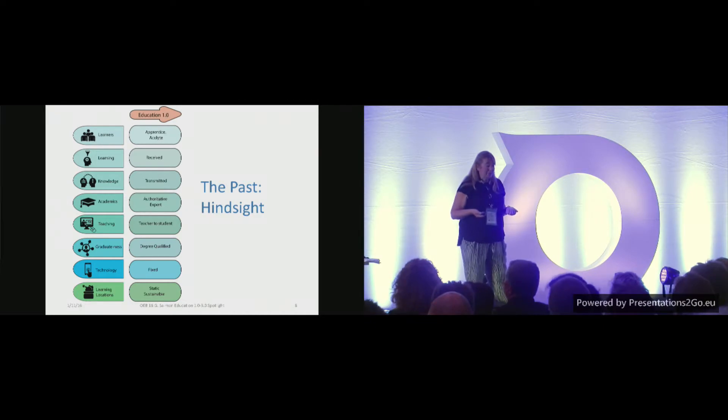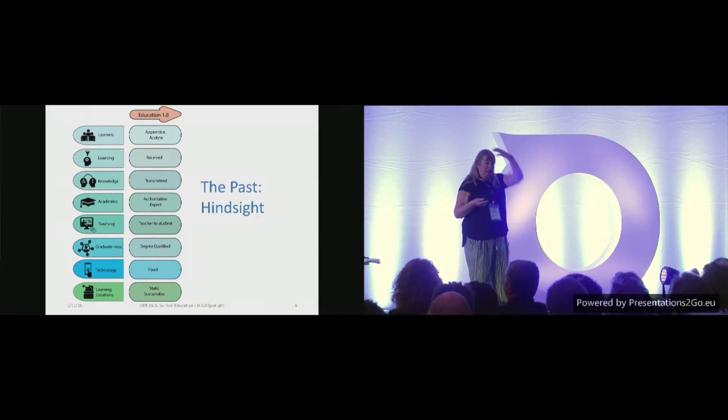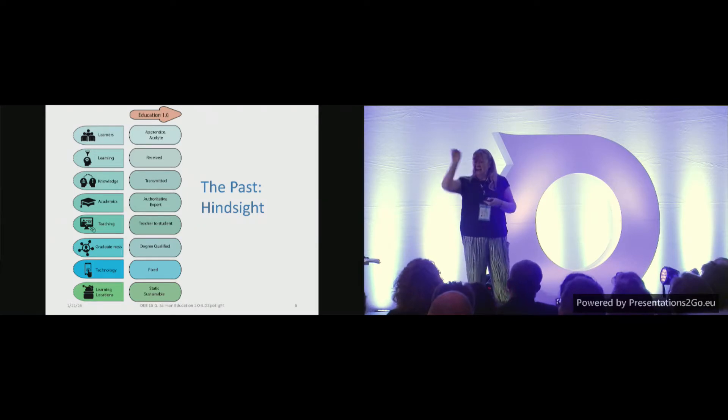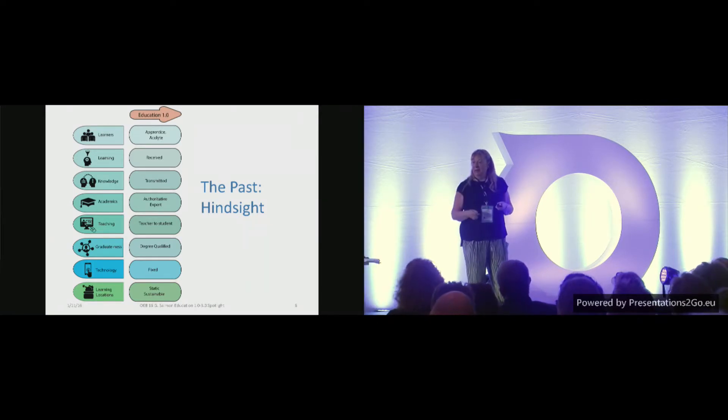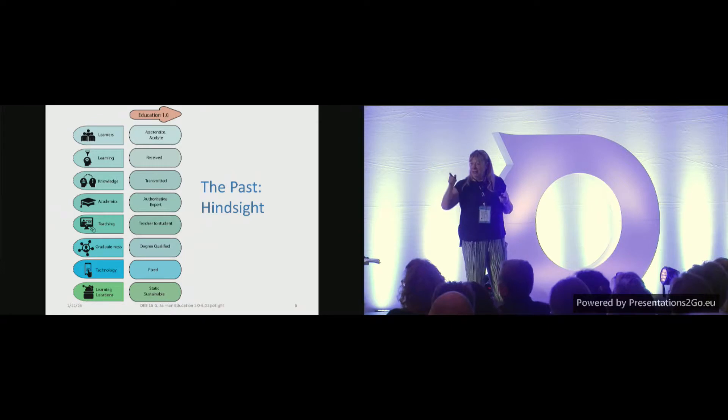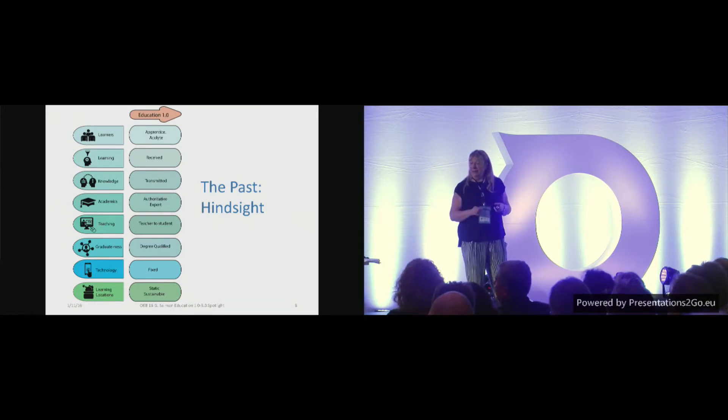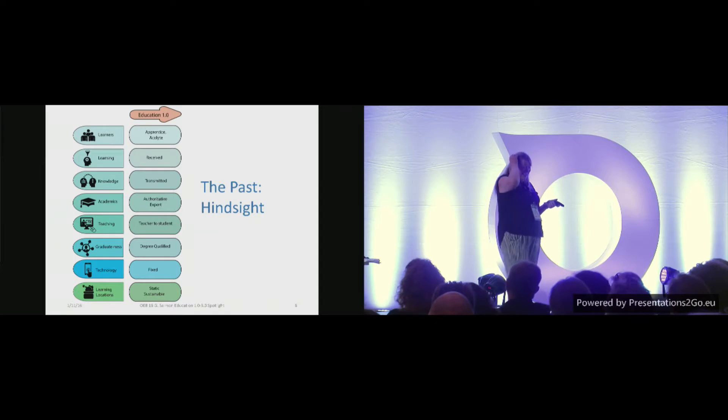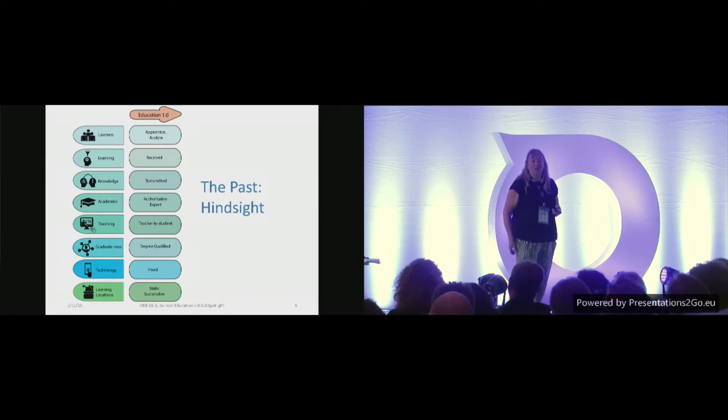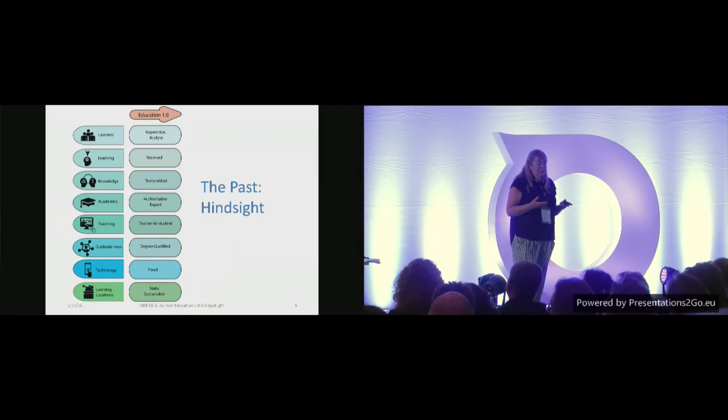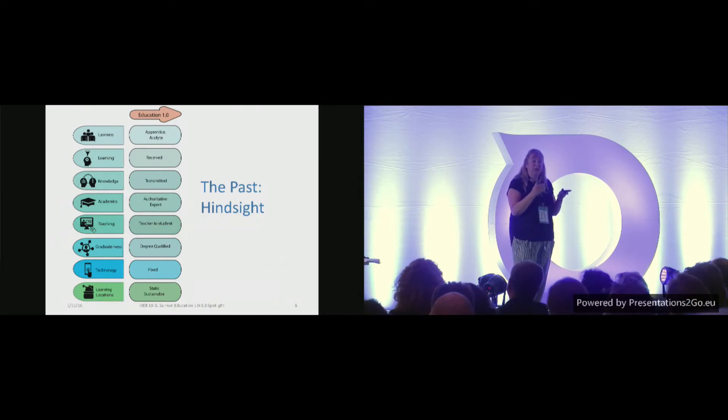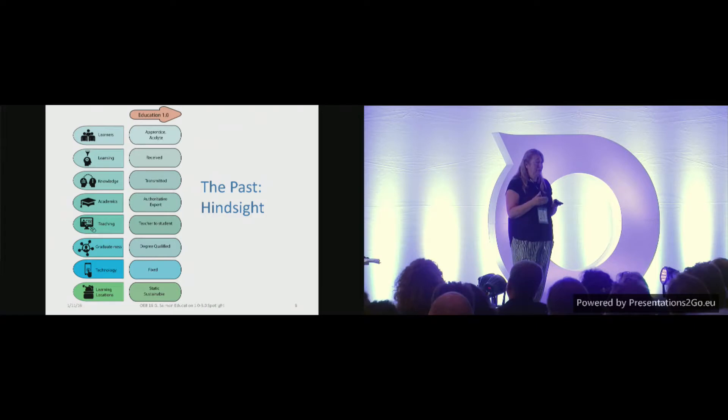Knowledge was transmitted, wasn't it? I had it, unzipped my head, unzipped Ali's head over there, put it in, zipped it up, tested whether the transmission happened. How did I do with that one, Ali? Yeah. Academics, the authoritative expert. Teaching, teacher to student. Graduateness, you were degree qualified to do or be something. Very elite system.